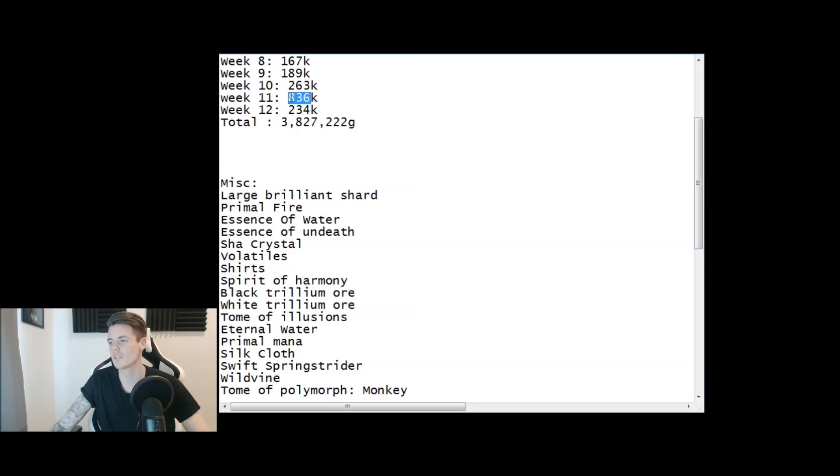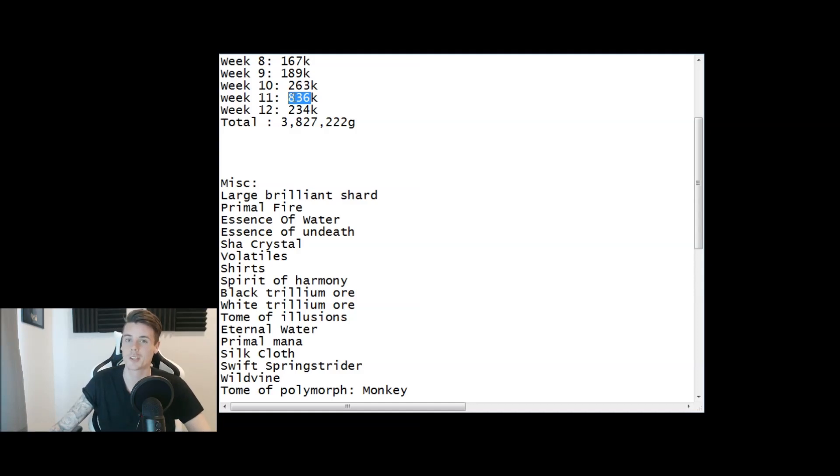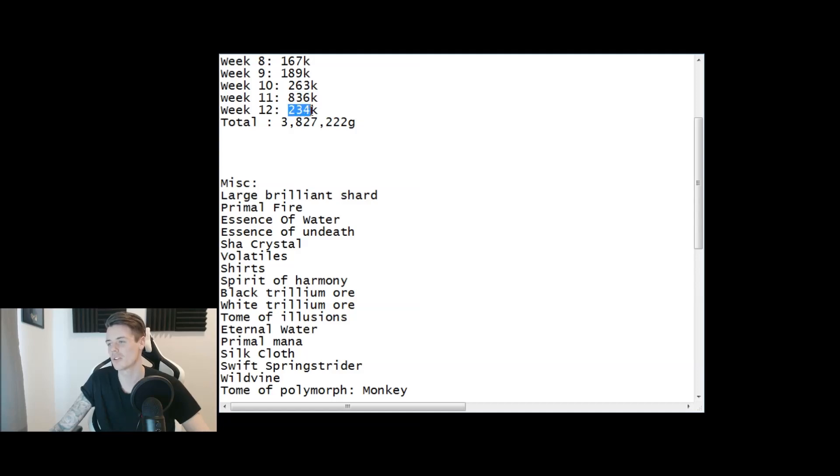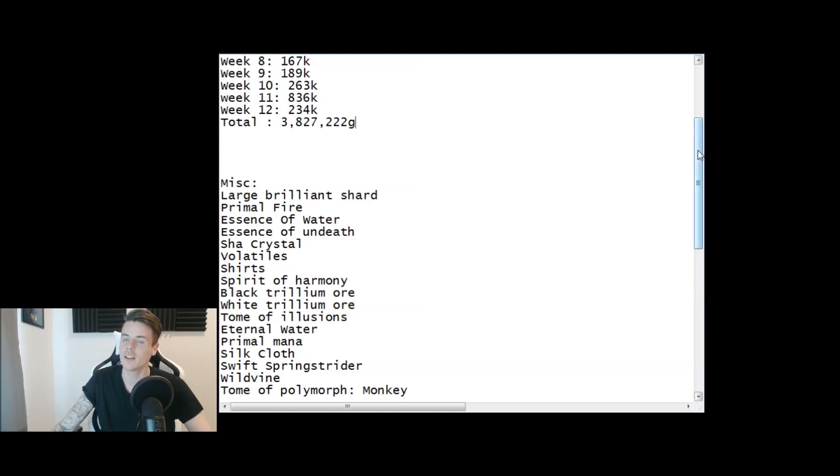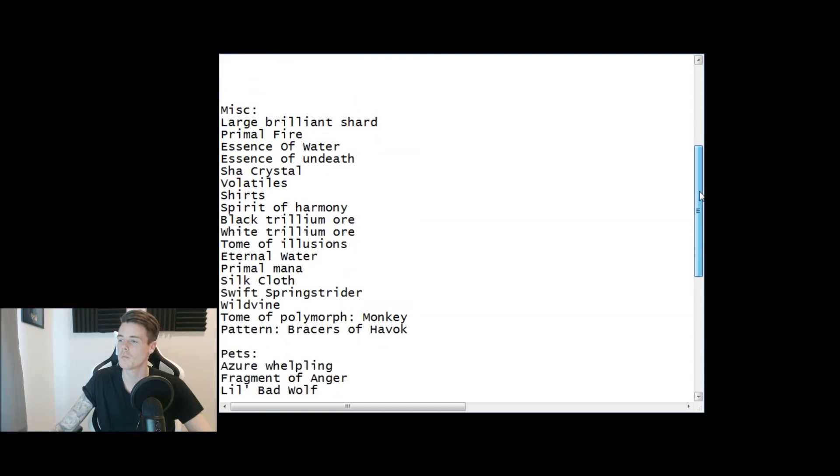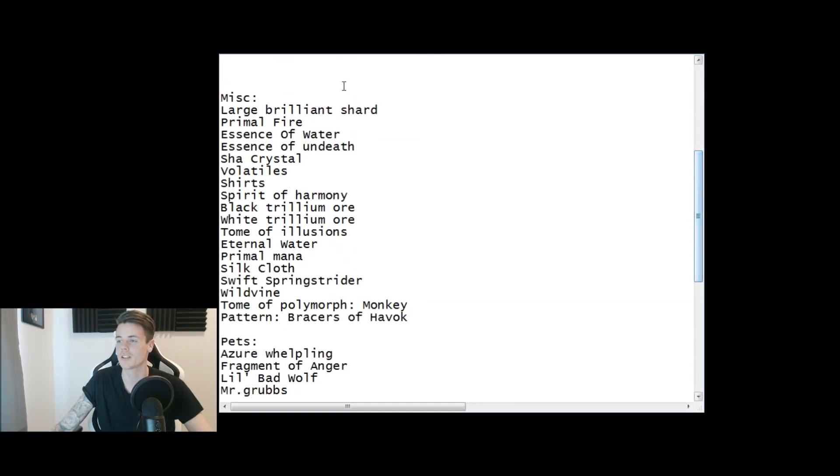Last week I made 836,000 gold because of the pre-patch, so I made a ton of gold. This week we bumped down to 234,000 gold.